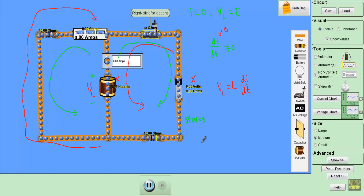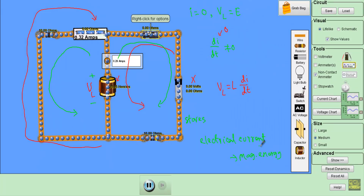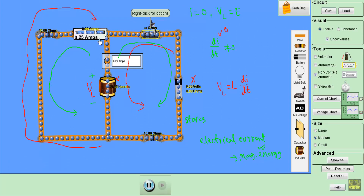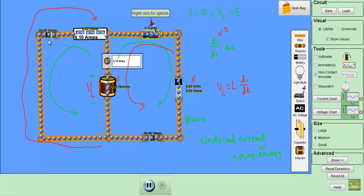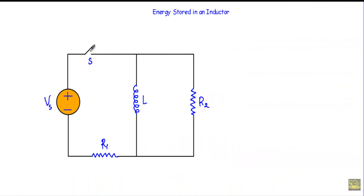An inductor stores electrical energy in the form of magnetic energy. When I connect the switch, the current flowing through the inductor is stored in the form of magnetic energy. When I disconnect the switch, the inductor releases this magnetic energy by allowing current to flow in the circuit. Now I will show you the equation and derivation of the energy stored in an inductor.